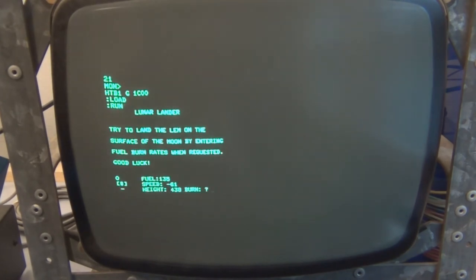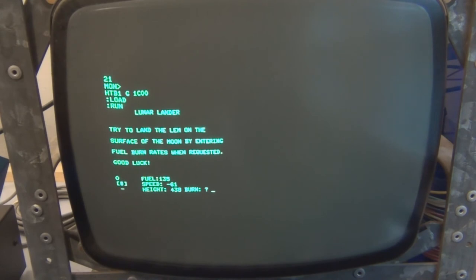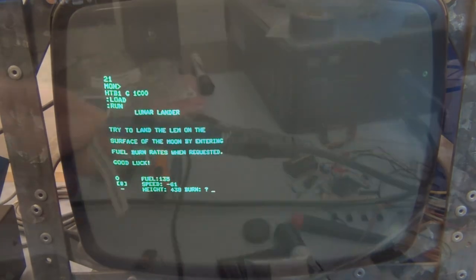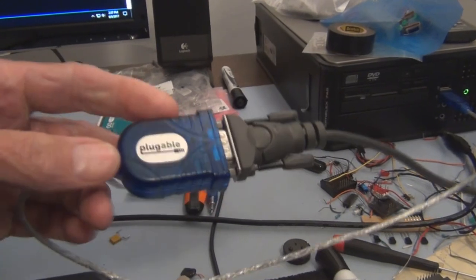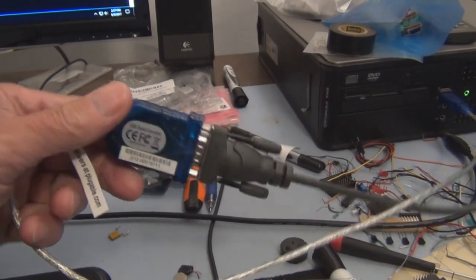So now I just want to see if I can hook this up to the Dell computer and the Optiplex and see if I can get this running through that RS-232 USB adapter.